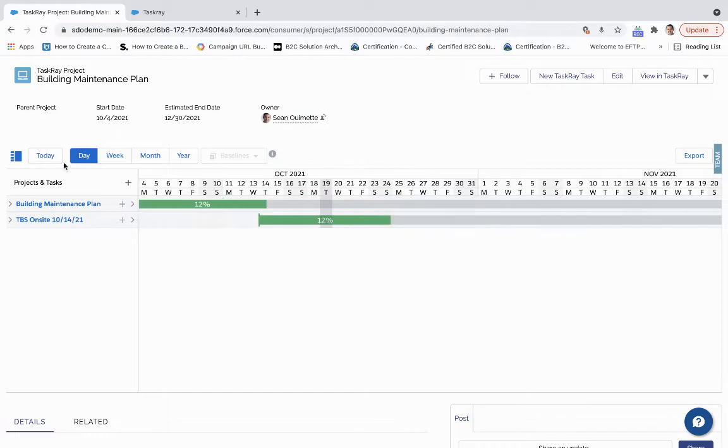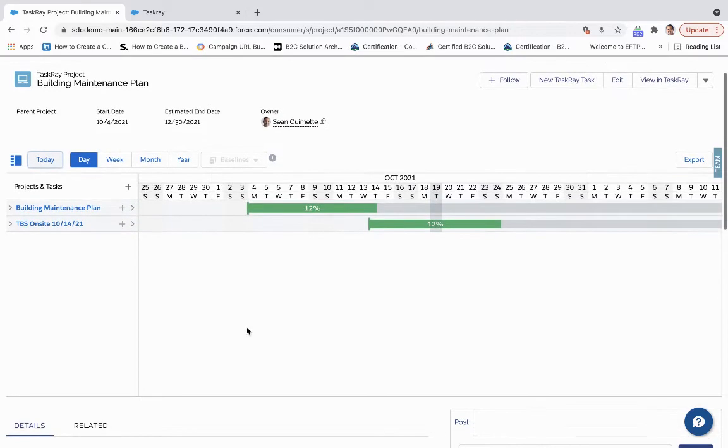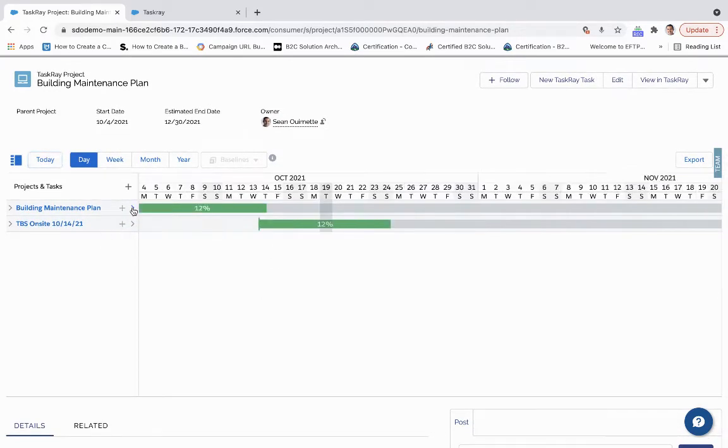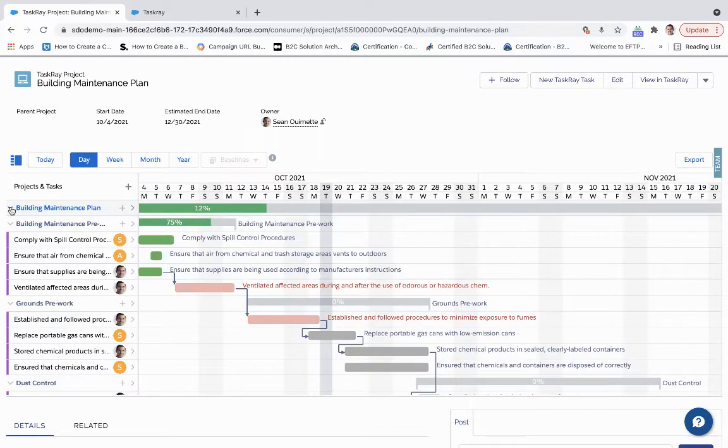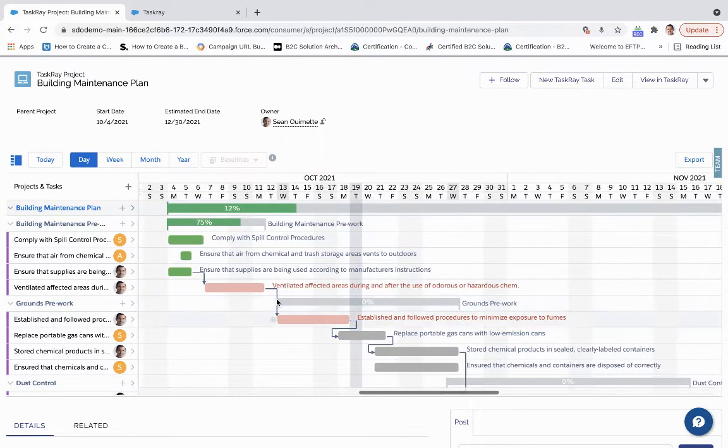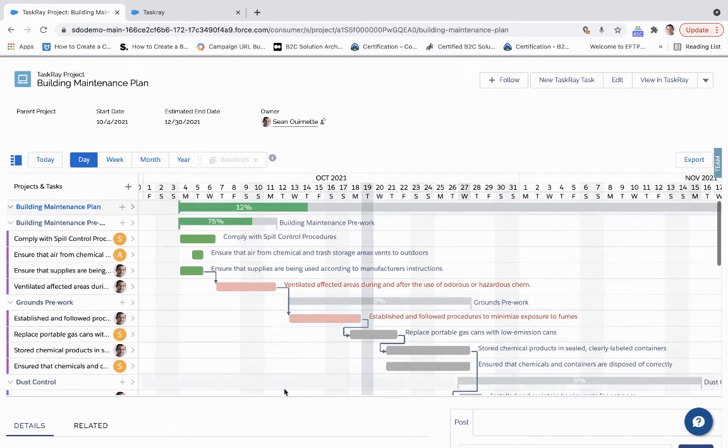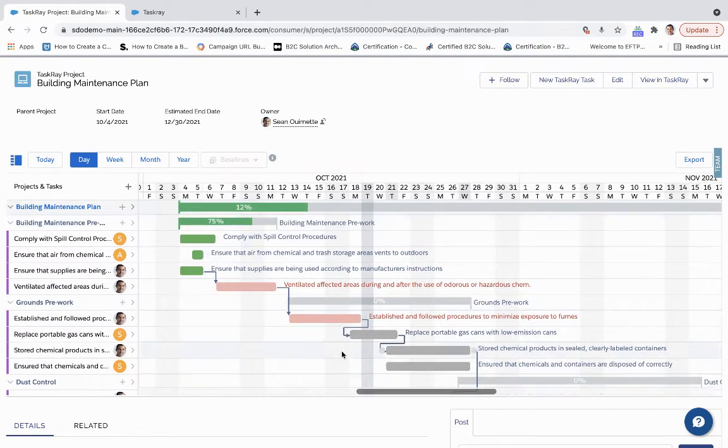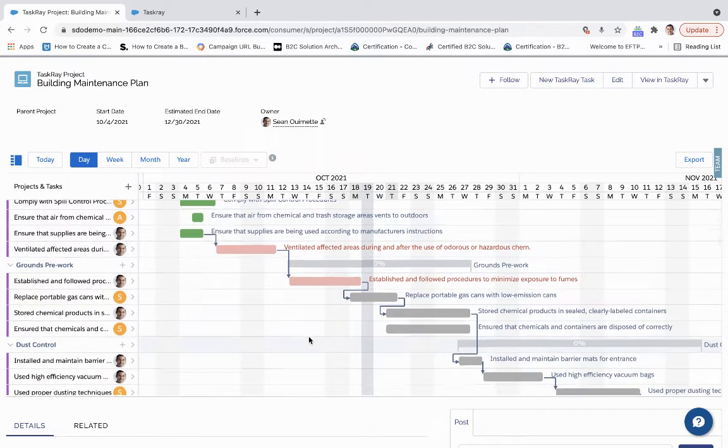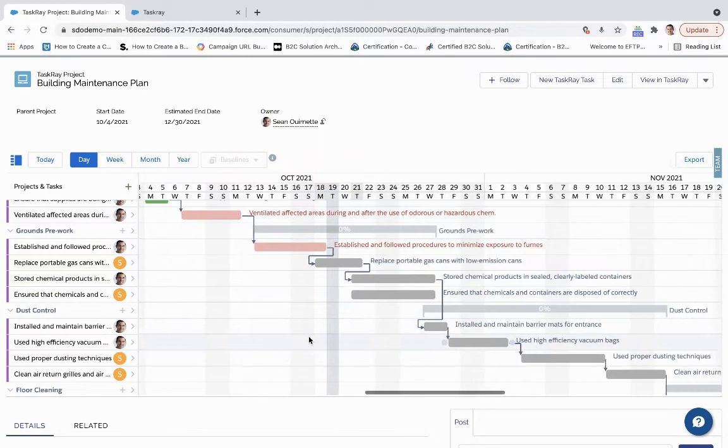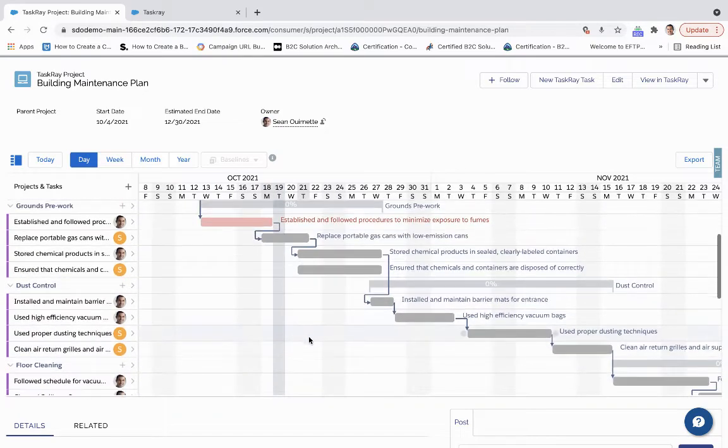So if I go to a particular day and we come down to, there we go. So from here, I can see everything that's been completed, what's overdue, and what needs to be done.